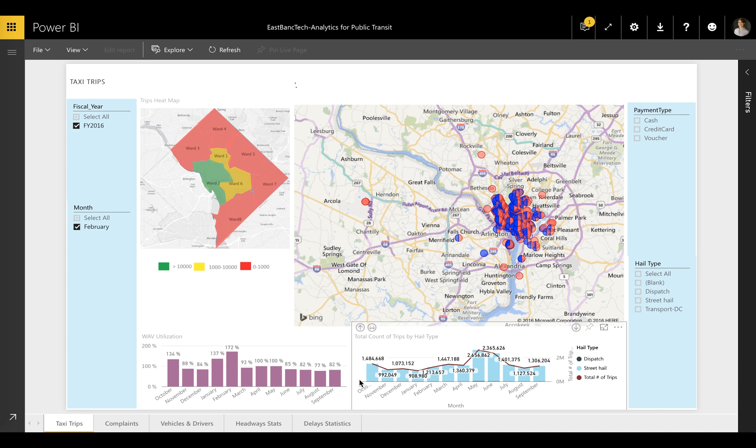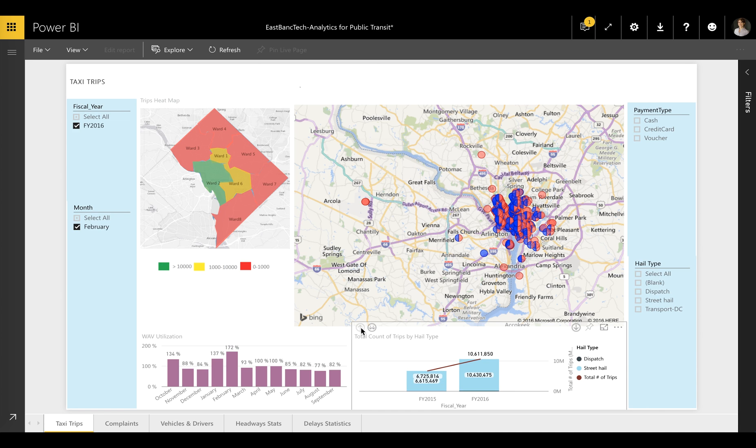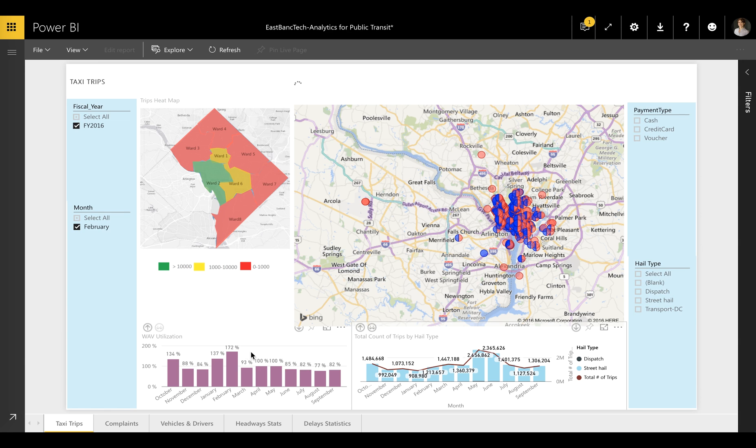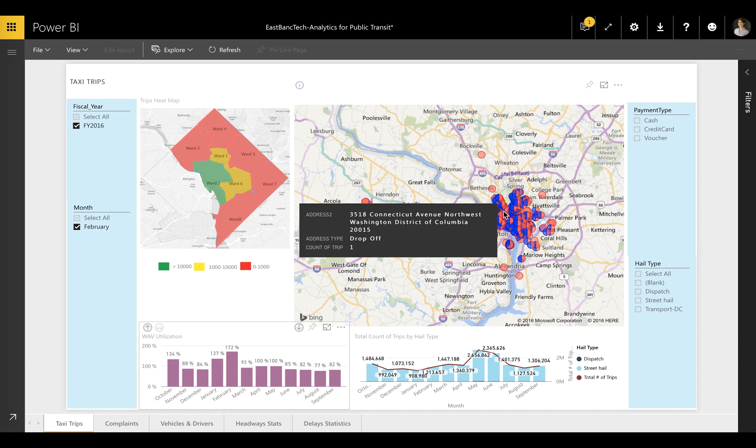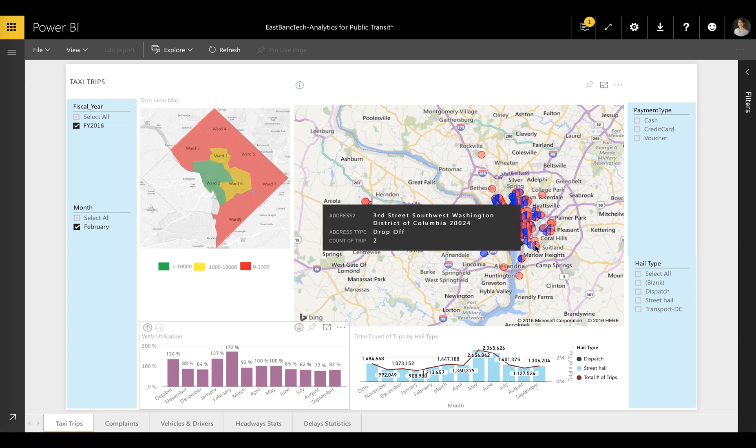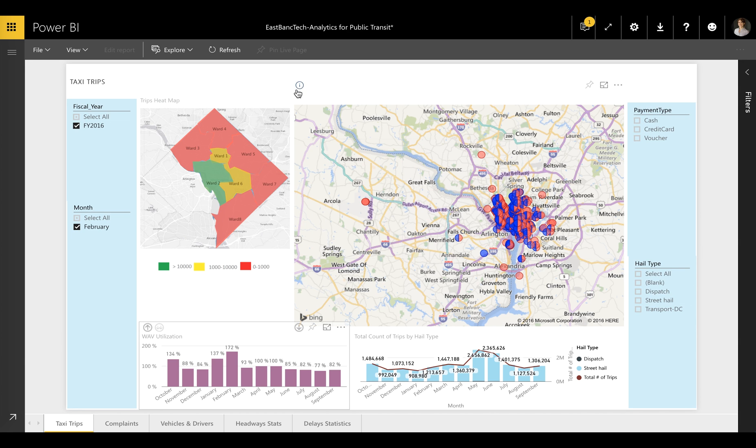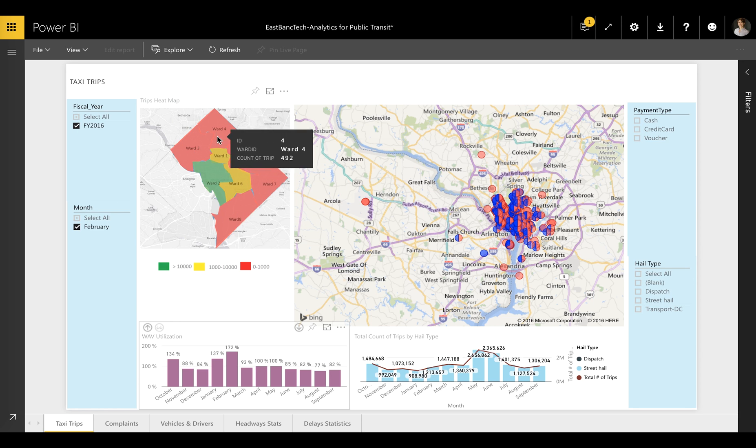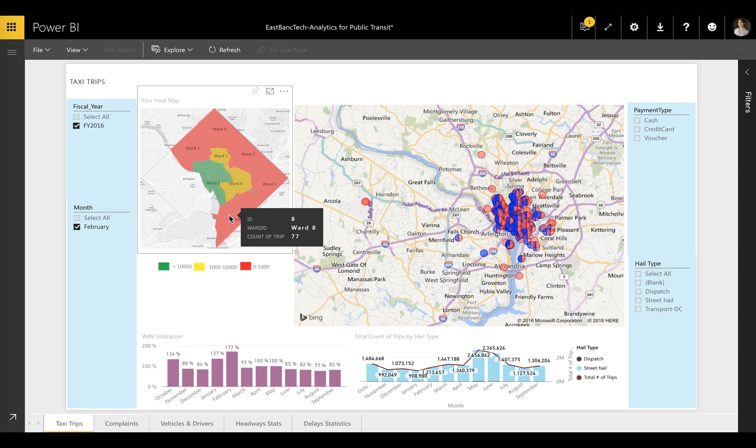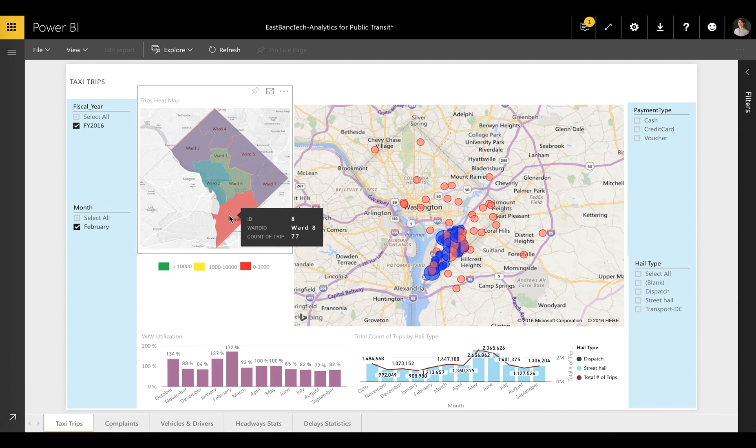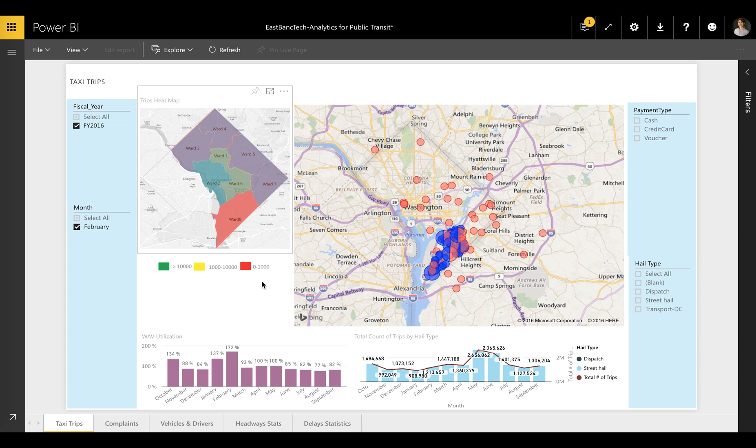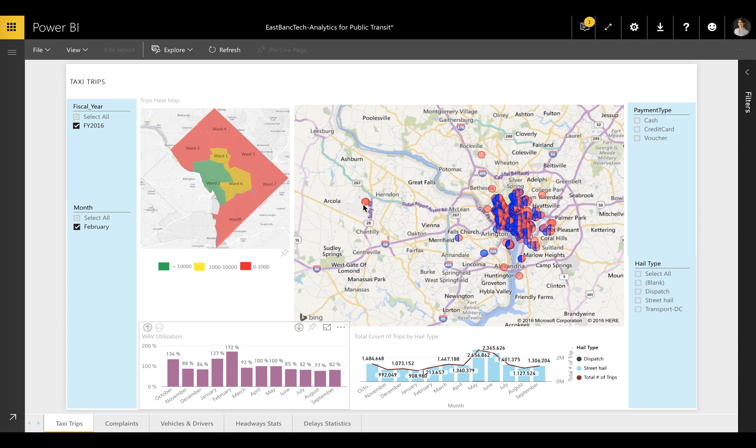For example, the taxi trips report includes several datasets depicted graphically. Maps show the capital's wards and pick-up and drop-off locations in each of these wards, while the heat map identifies unserved areas. The report can be used to analyze each taxi trip within the selected area and historical trending, such as payment type, hail type, and more.